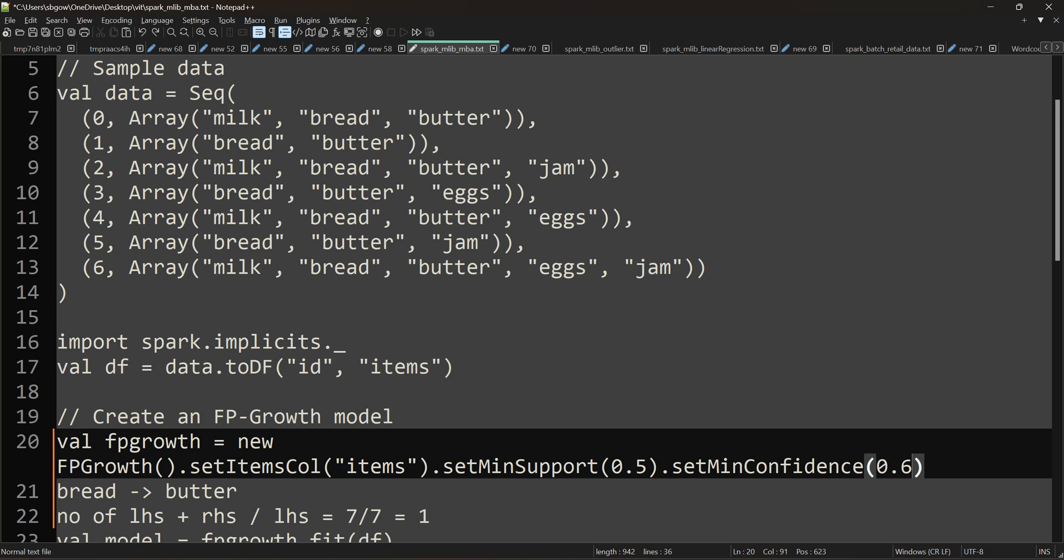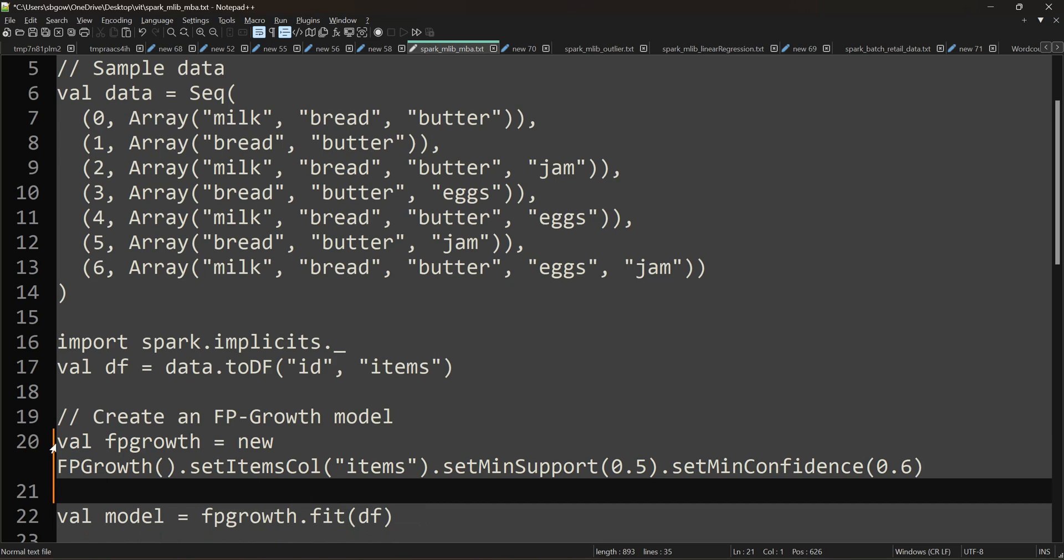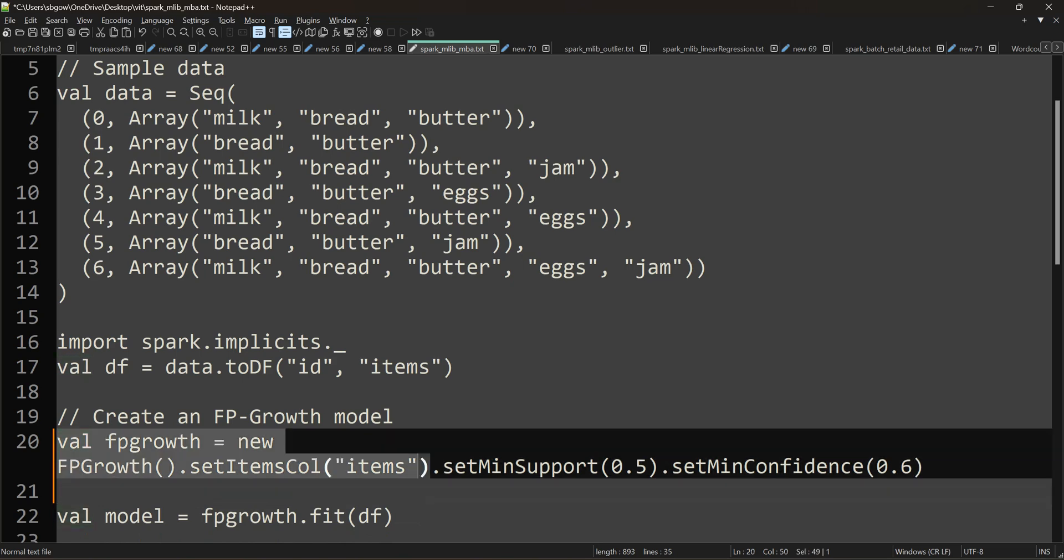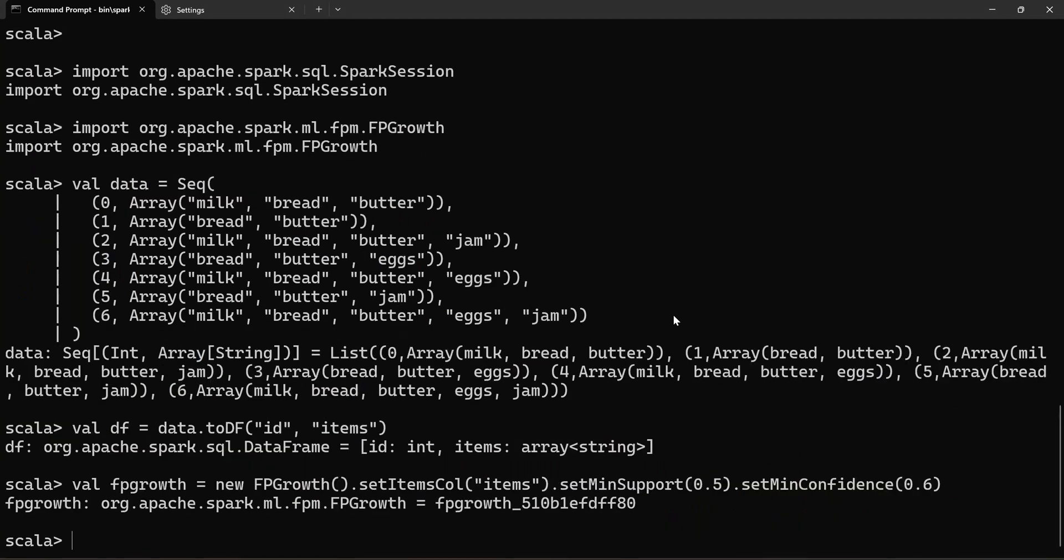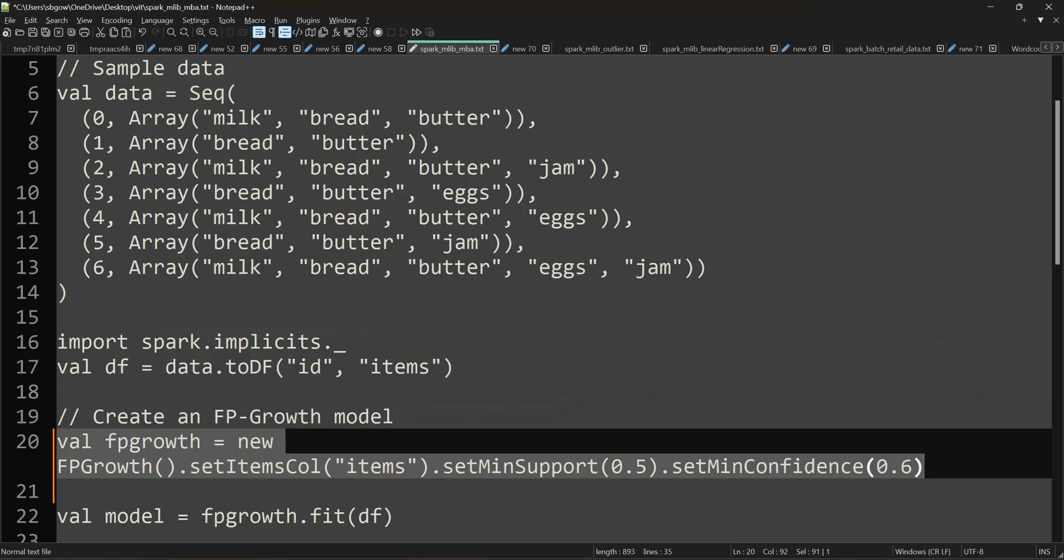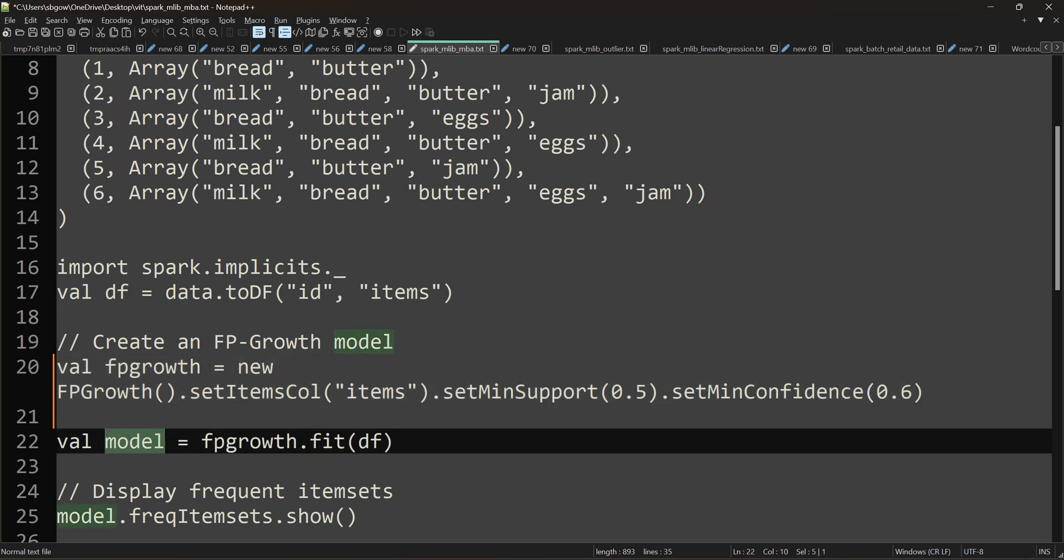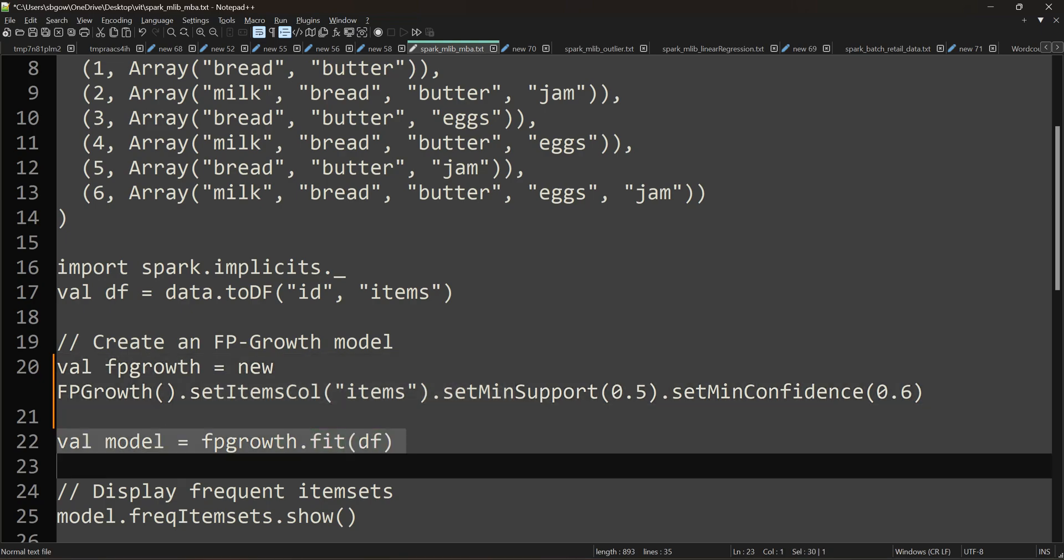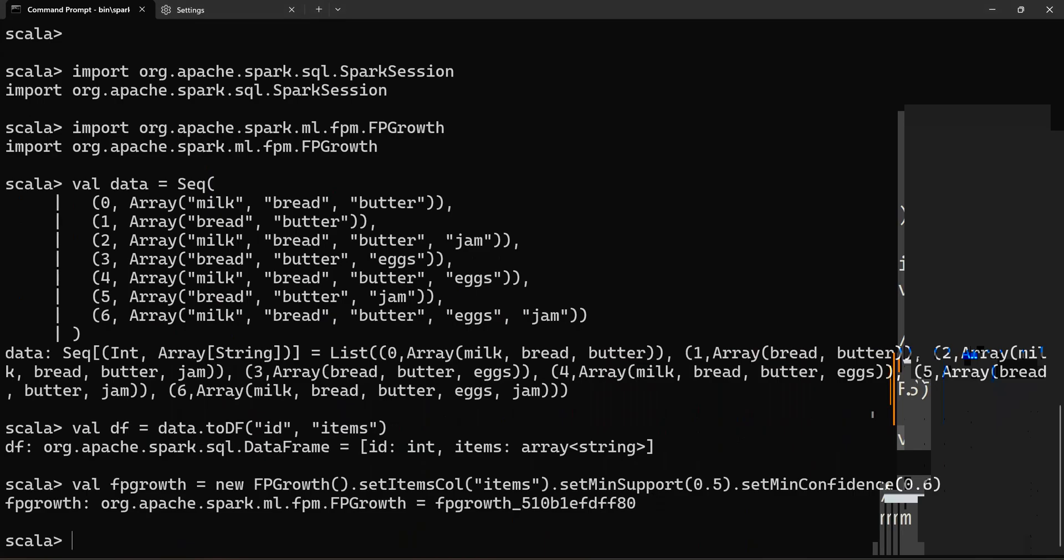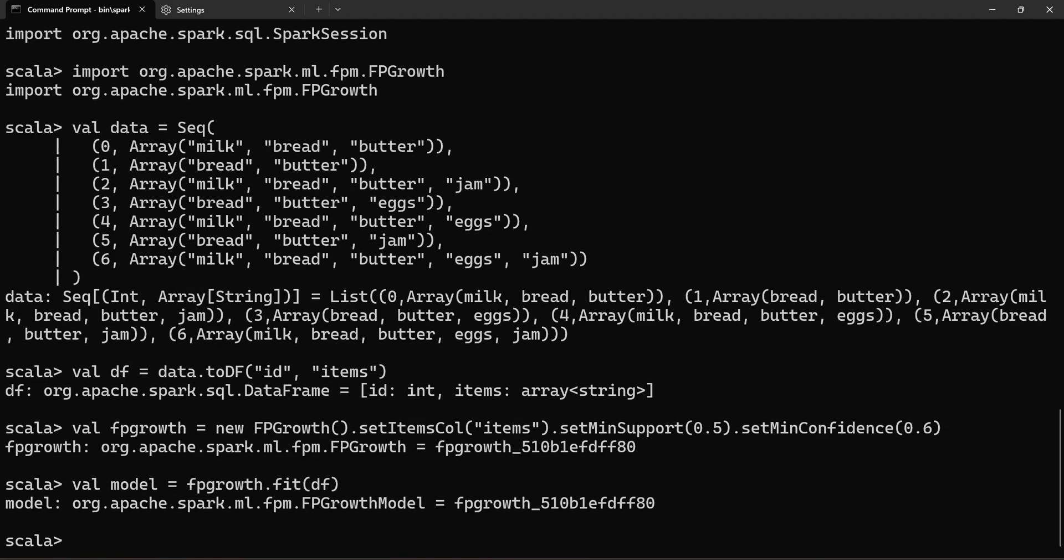Next, I'm creating a variable called model. I invoke this FP-Growth and fit my DataFrame—the entire data I'm putting into this model. It is executing. Now, what's next? First, model.freqItemsets.show(). I'm going to display the frequent itemsets. If you see, bread is a frequent item, butter is a frequent item...